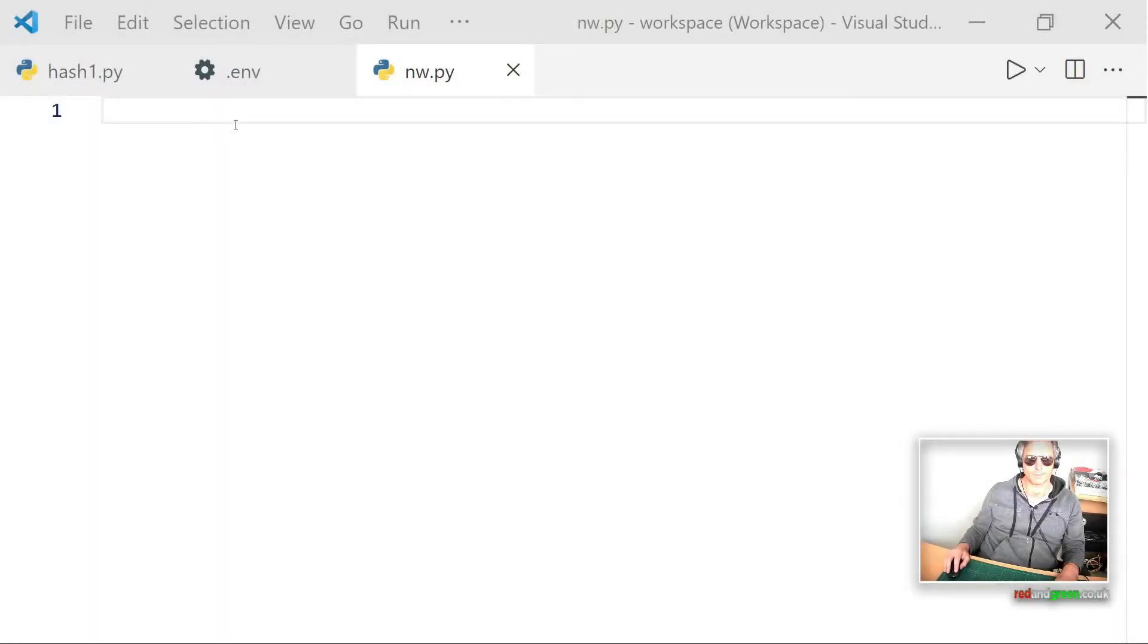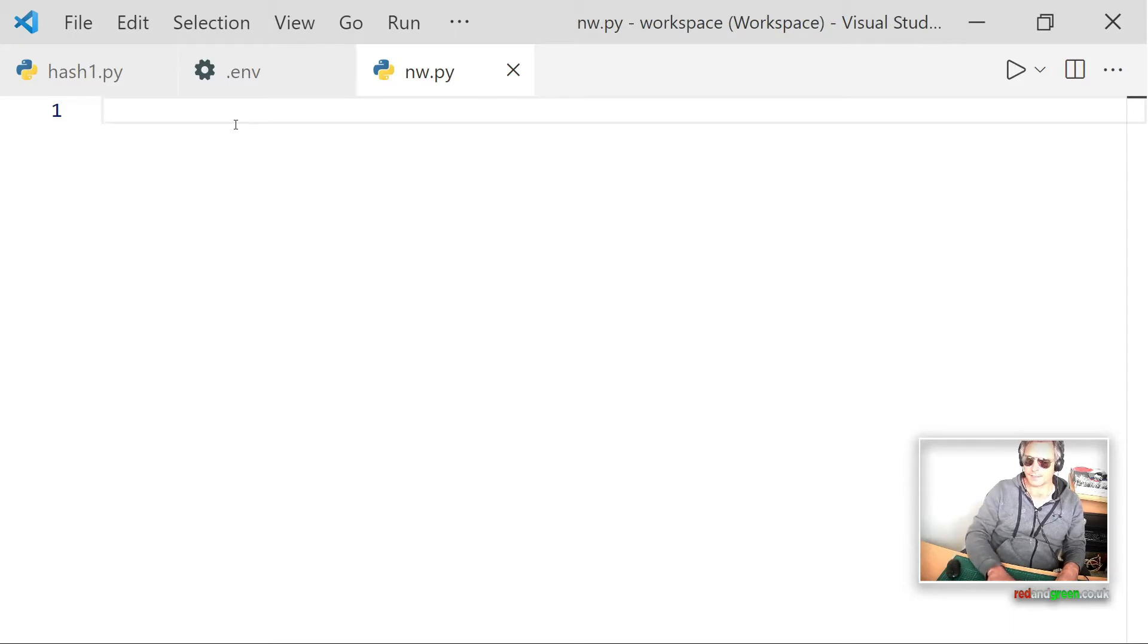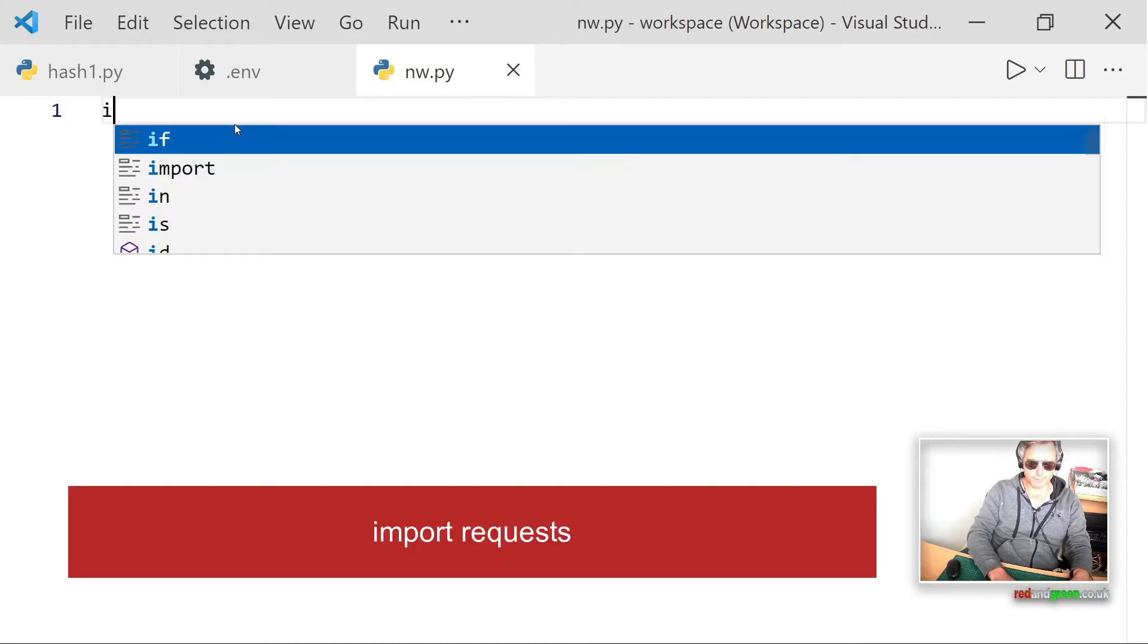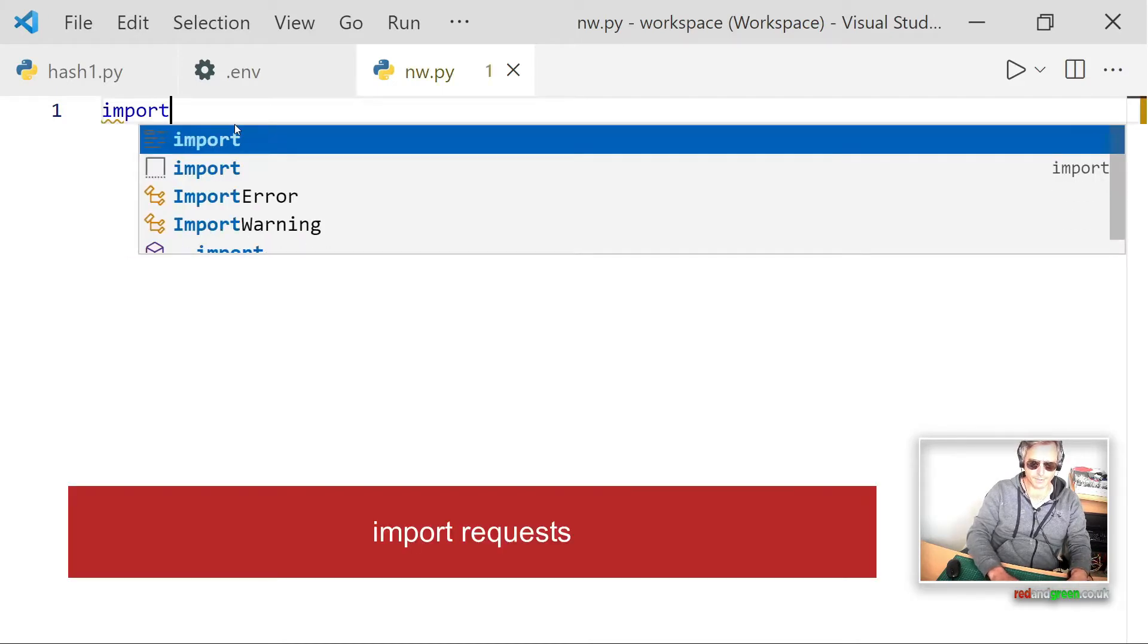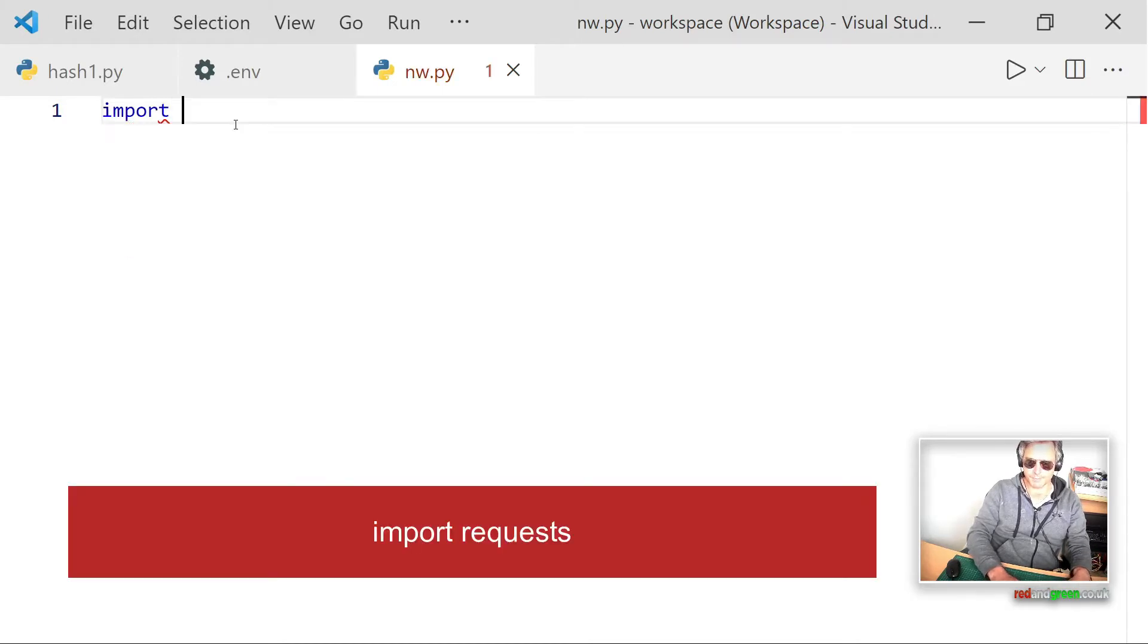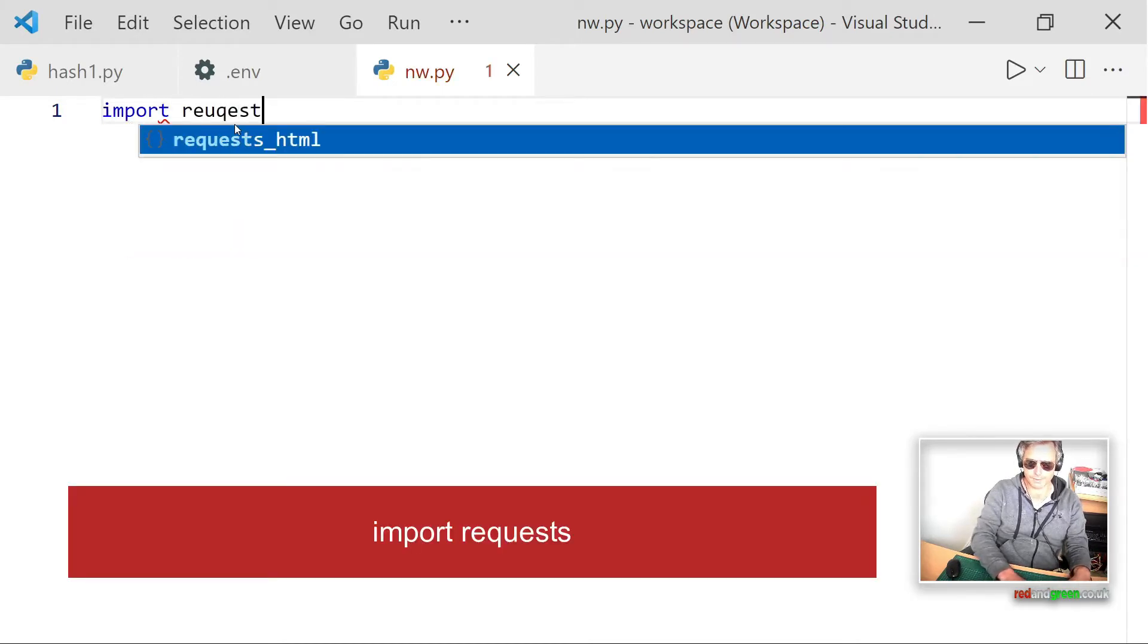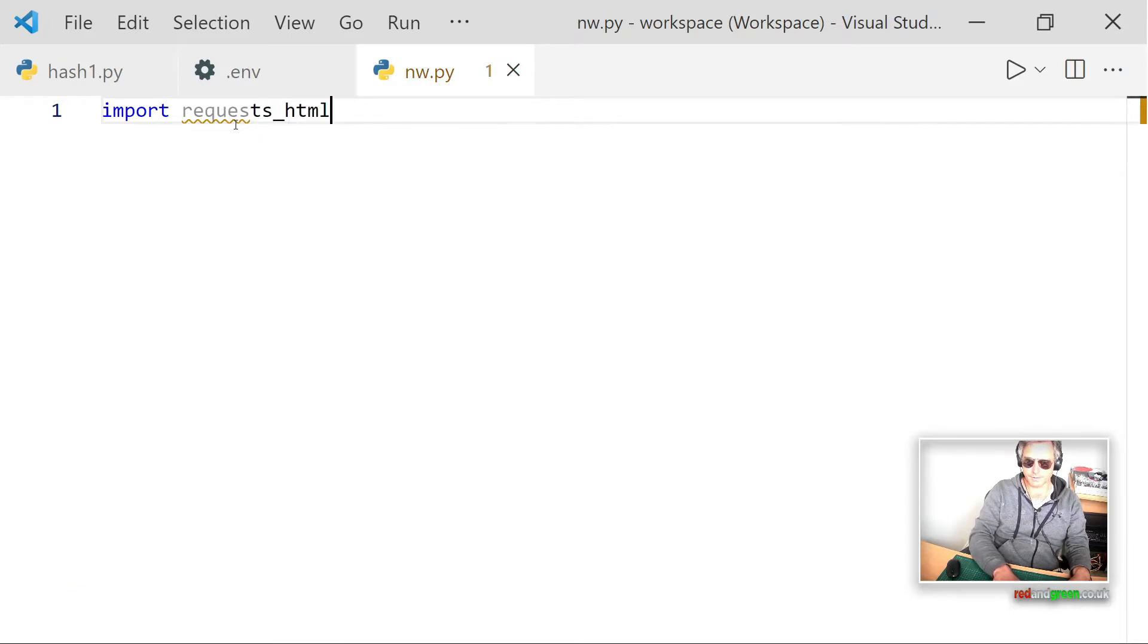I've got VS Code open here and we're going to write some Python code. The first thing we want to do is import the requests package, so import requests. Let's spell it properly.